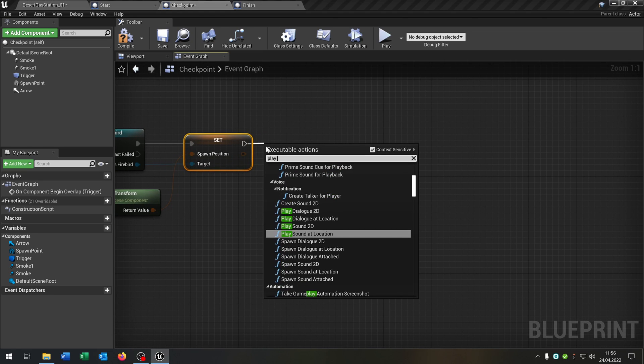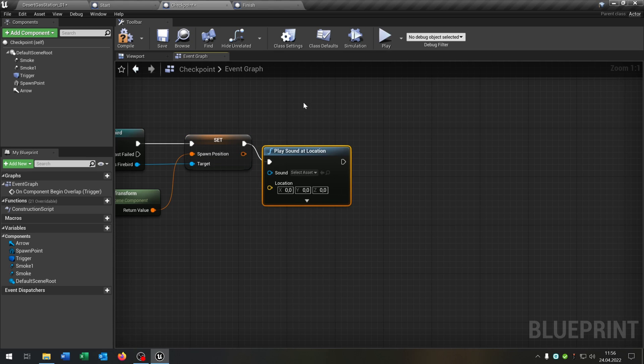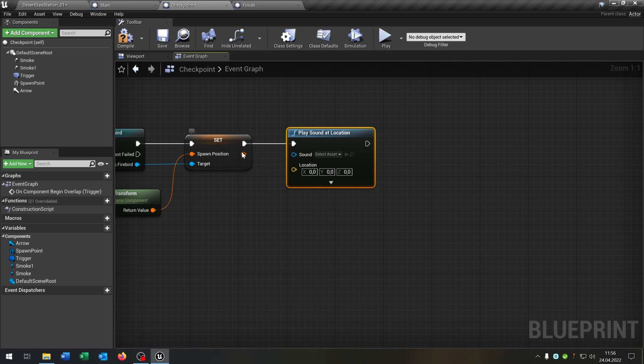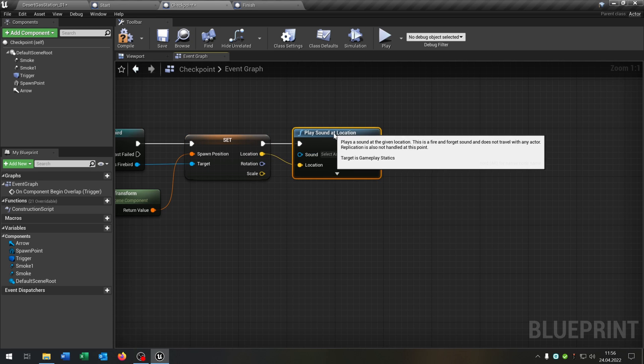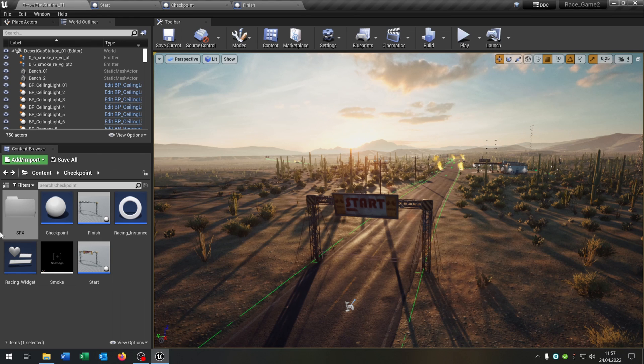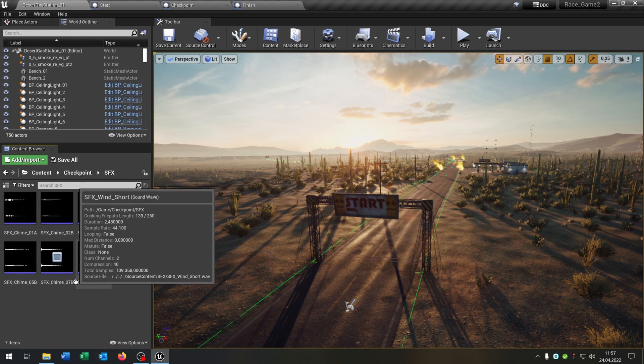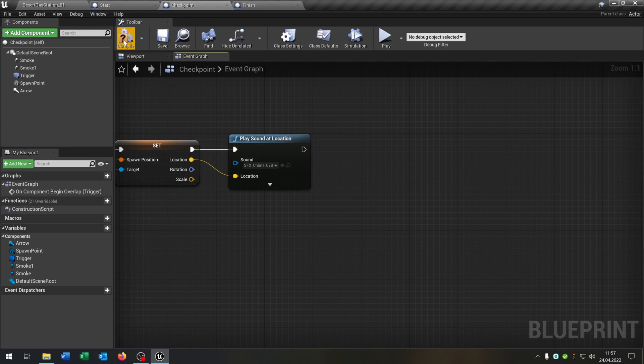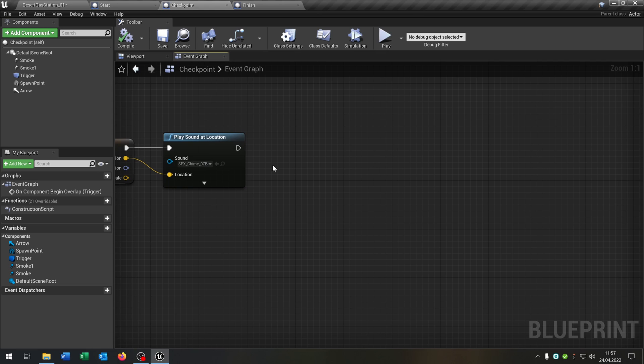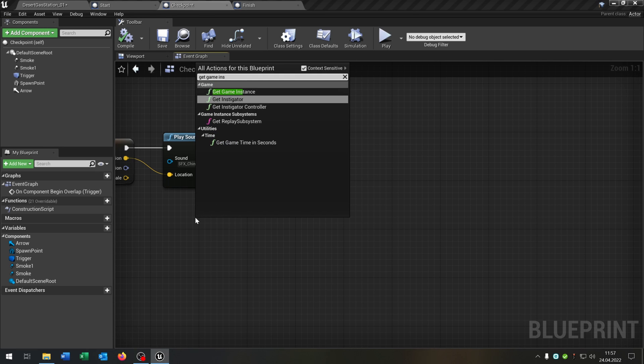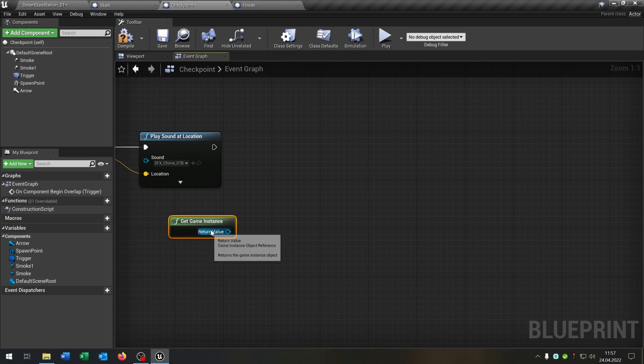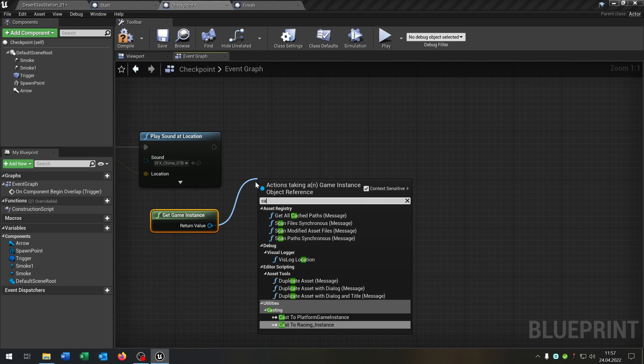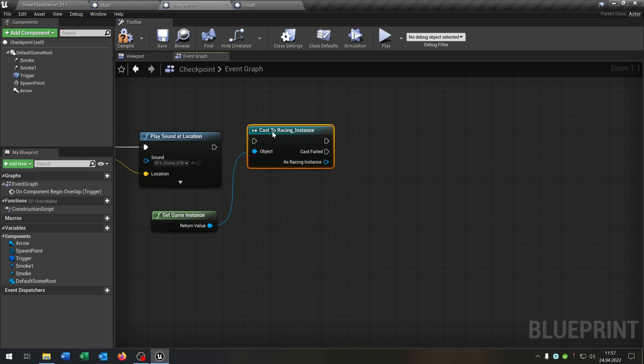Then we want to play sound at location. Right click. Split structure pin. Put the location inside here. So I'm gonna have just a little sound for the checkpoint. This one here. So we put this up here. This next thing is we get the game instance again.